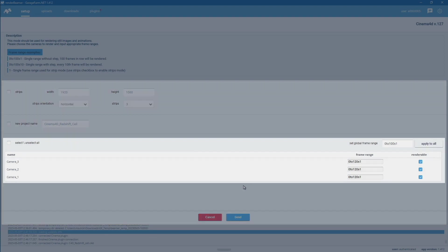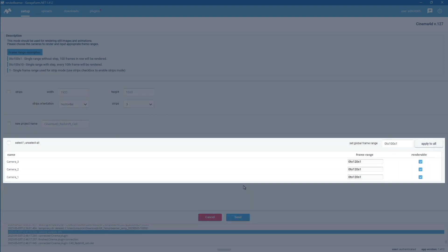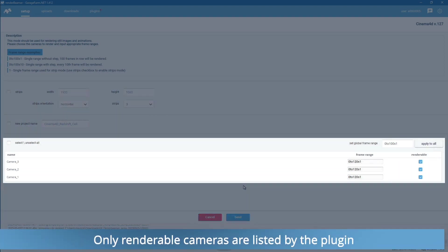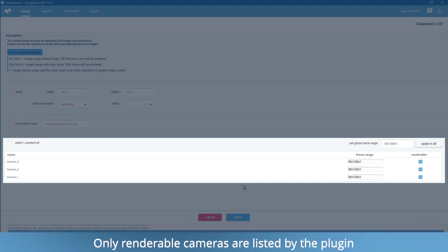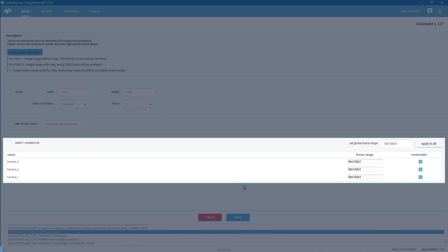As you can see, all three cameras are listed here, and the render range is already set to the same values as we set in the Cinema 4D render setup. For standard animations and cameras, rendering plugin setup is really straightforward.